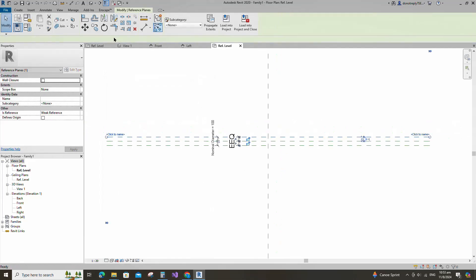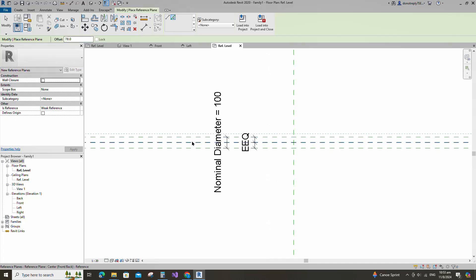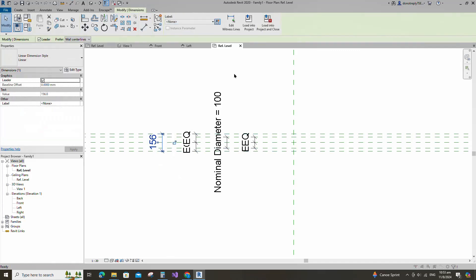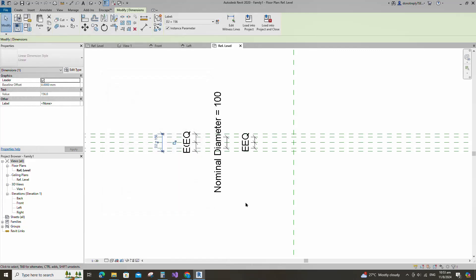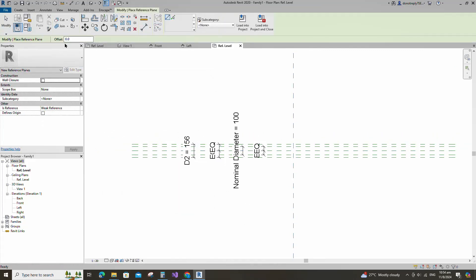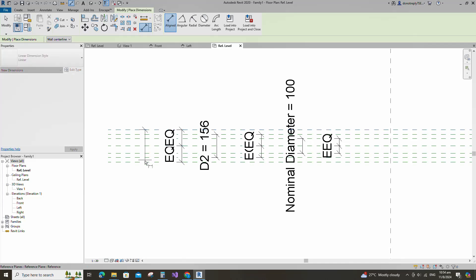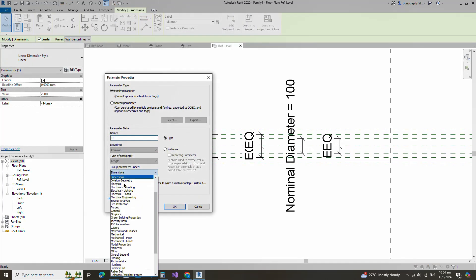Select the existing reference plane. Offset 78mm and create similar. Insert dimension and make equal. Insert another dimension and add parameter for D2. Select the existing reference plane. Offset 110mm and create similar. Insert dimension and make equal. Insert another dimension and add parameter for D. Select instance and click OK.